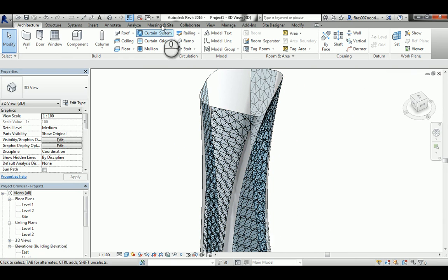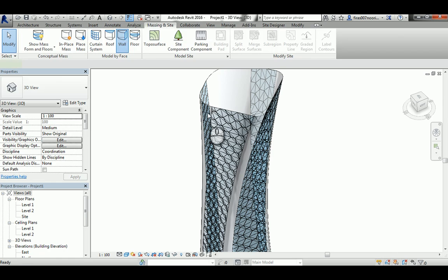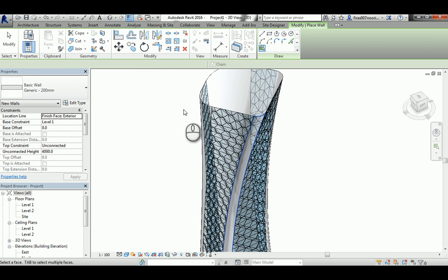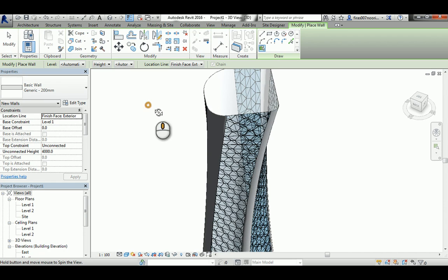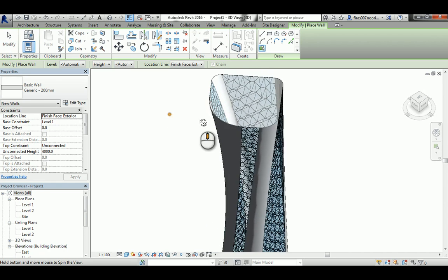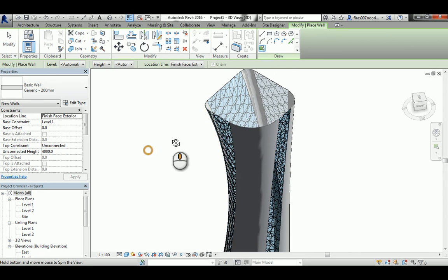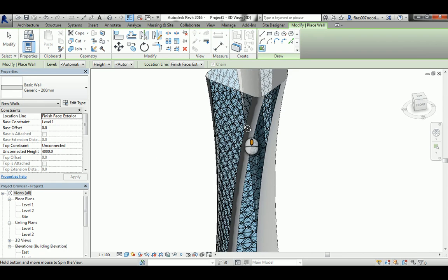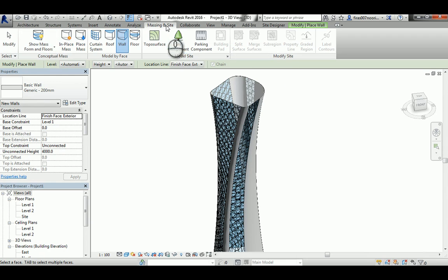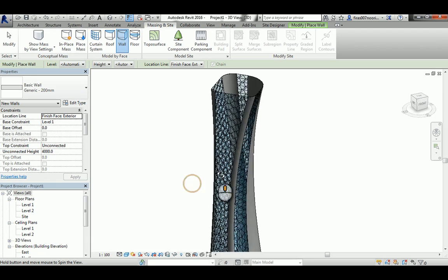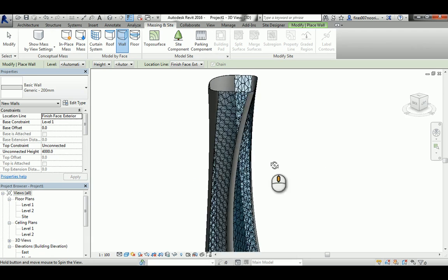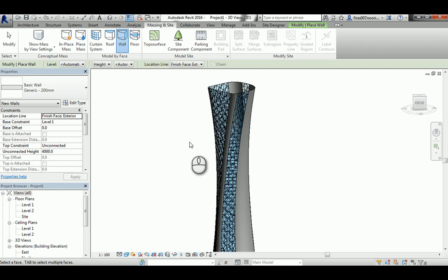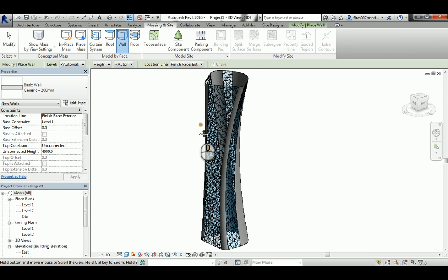I'm gonna go to massing and from the wall you can just click here, you can pick whatever type of wall you want. I just don't care. Just select this with this generic 200 mil. Now it's actually a building. To make sure, just turn off that from the massing inside, turn off show mass and you can see that you get the external shell of the entire tower.